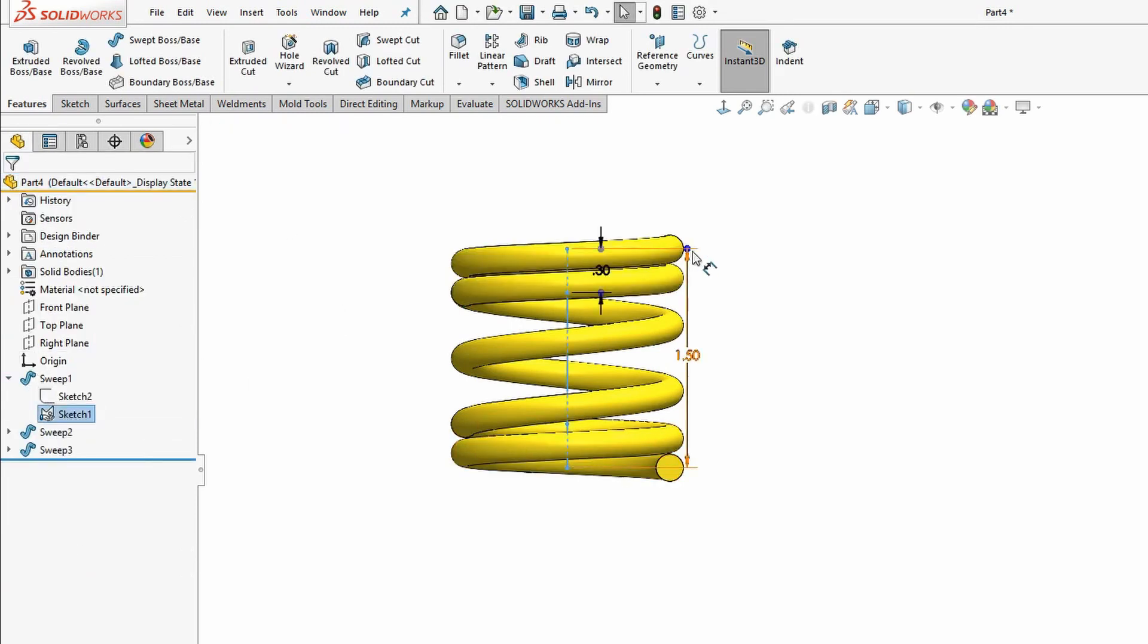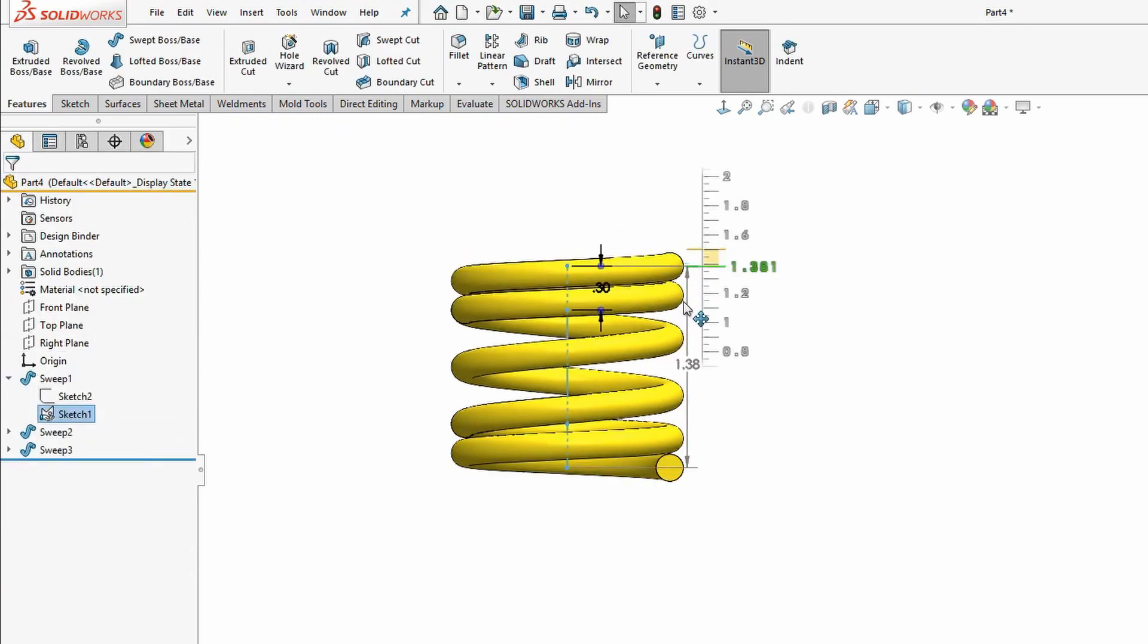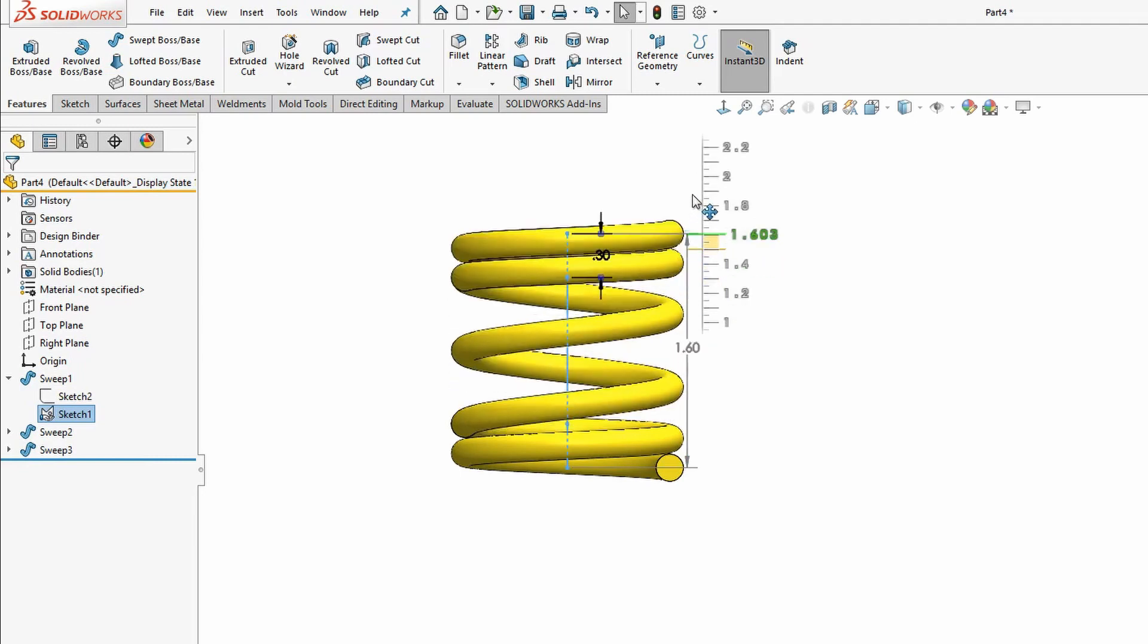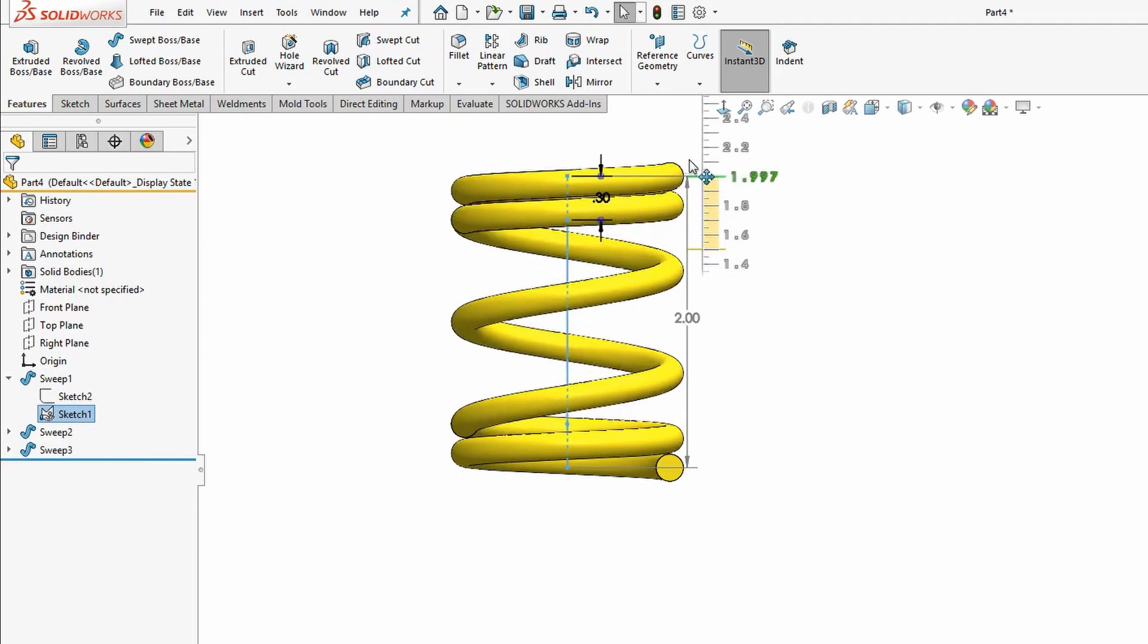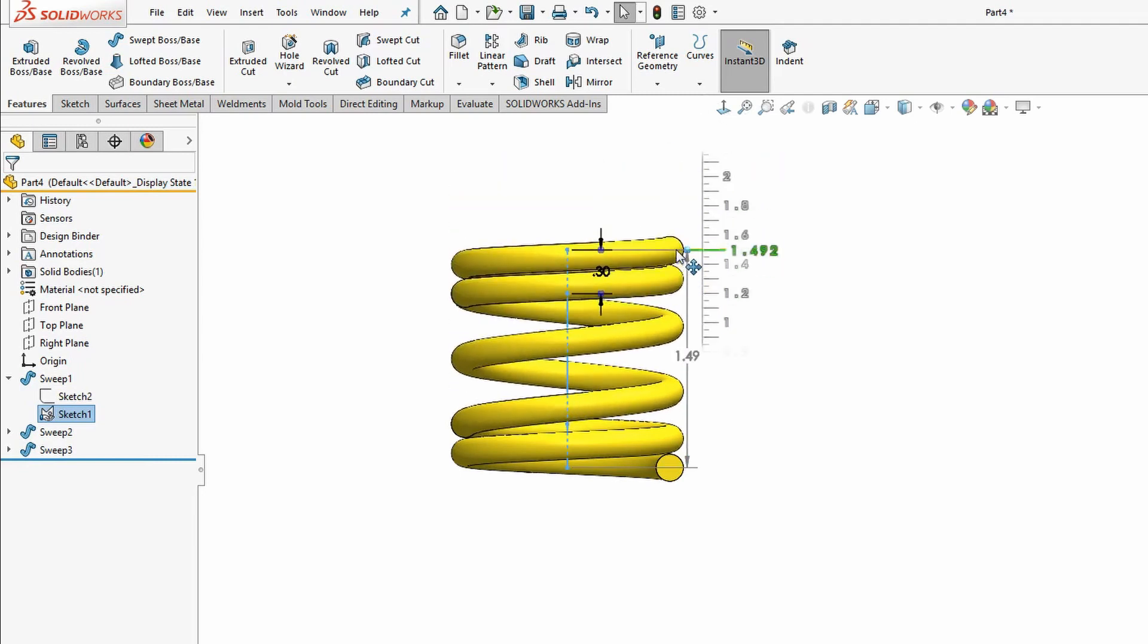Here we'll test our spring using Instant 3D to change the length. This is a great way to test the design intent we've built in, and you can see our spring behaving as it should.